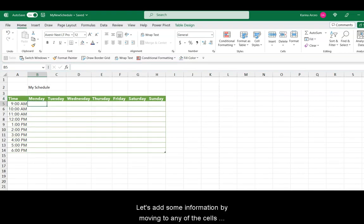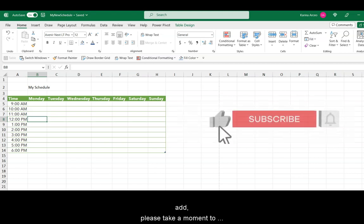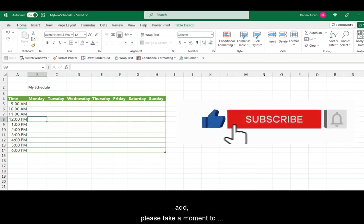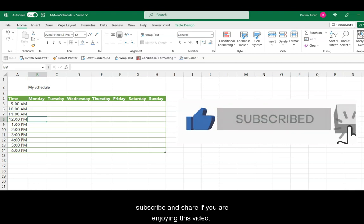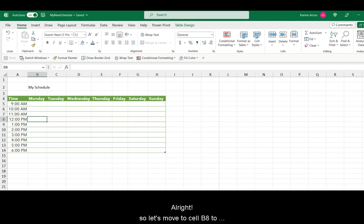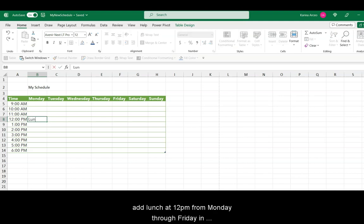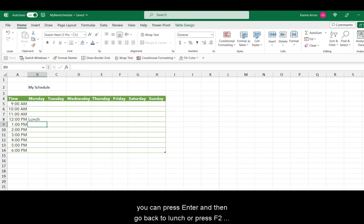Let's go ahead and add some information by moving to any of the cells with the arrows. And while you decide what to add, please take a moment to subscribe and share if you're enjoying this video. All right, so let's move to cell V8 to add launch at 12 p.m. from Monday through Sunday. And in here, we're going to type launch.